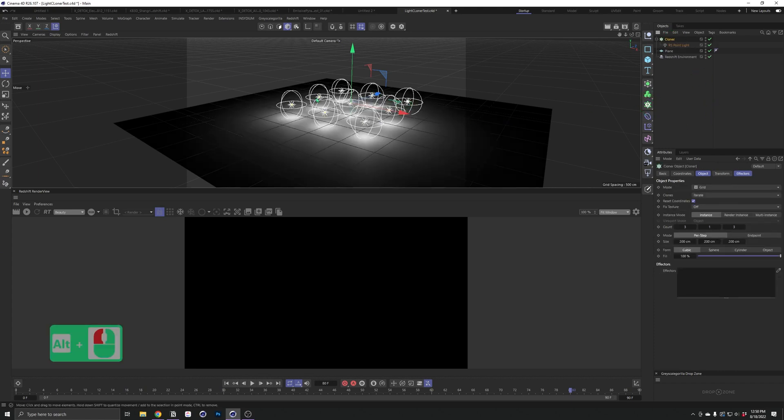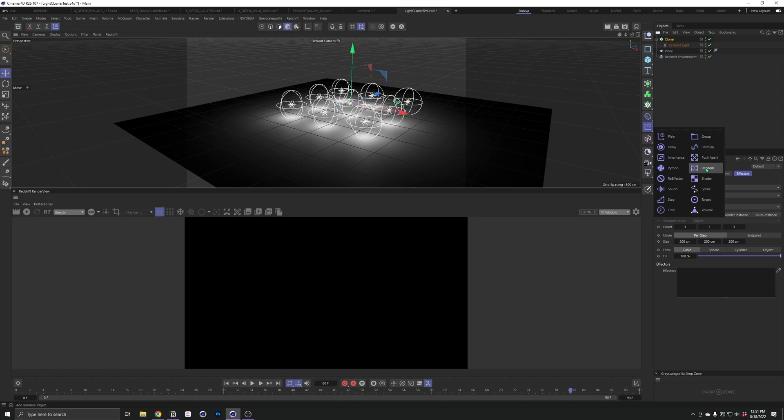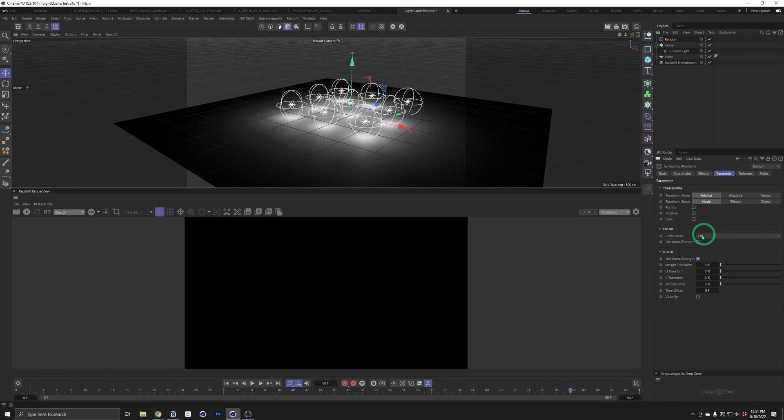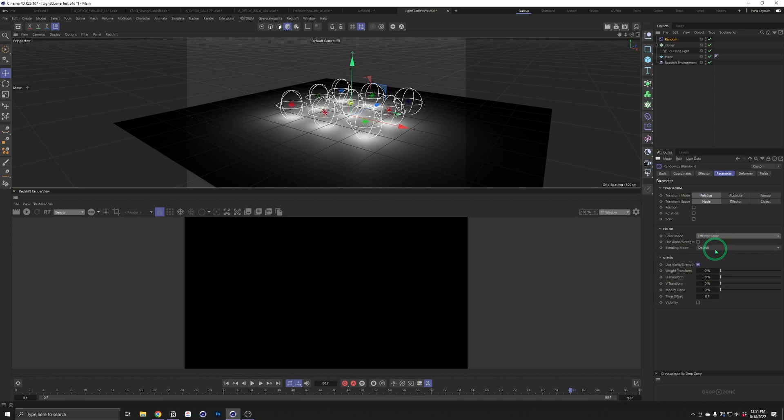Now I want to control the color or brightness of all of these cloned lights with an effector. So I'll go ahead and add a random effector. In our parameters, I'll uncheck position, and instead change the color mode from off to effector color.